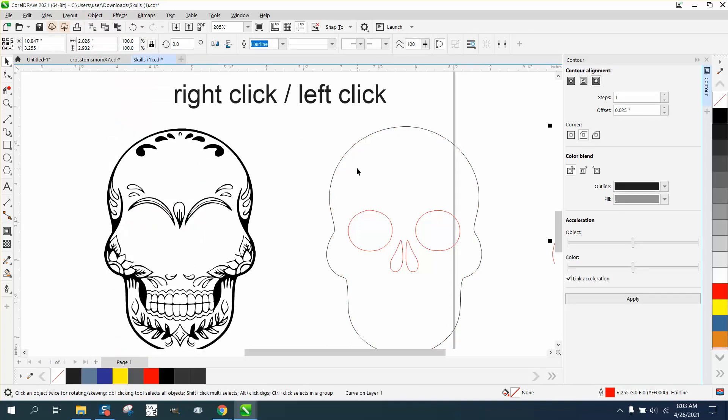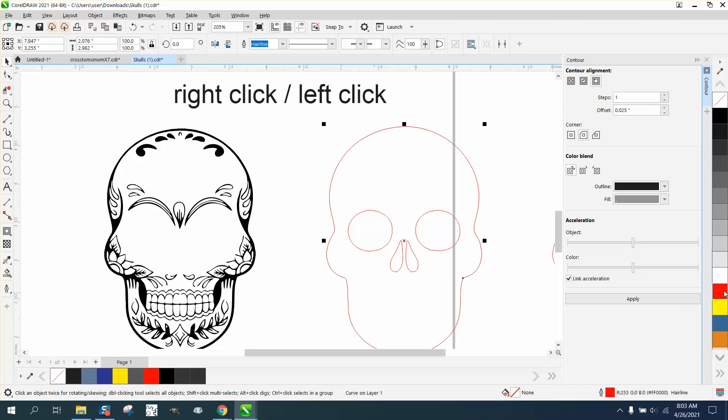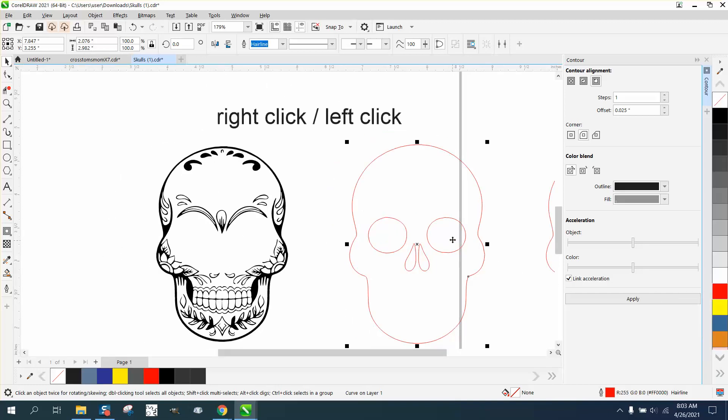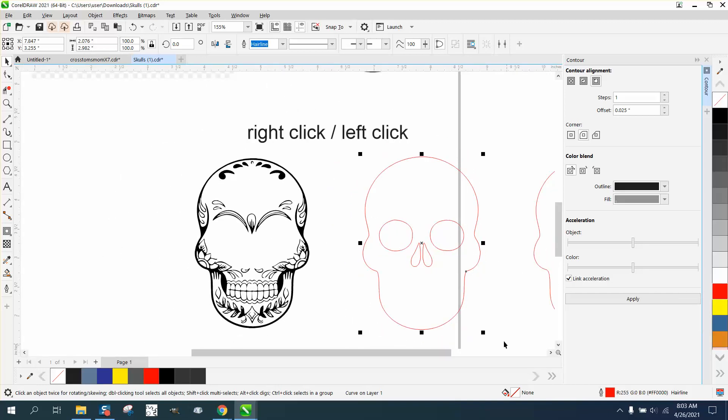We're gonna go ahead and make this - and you can just do this from here - I'm going to right-click, and now it is a red hairline.